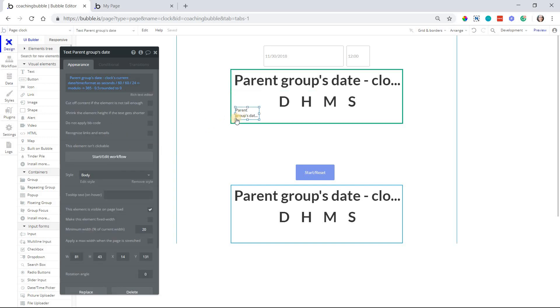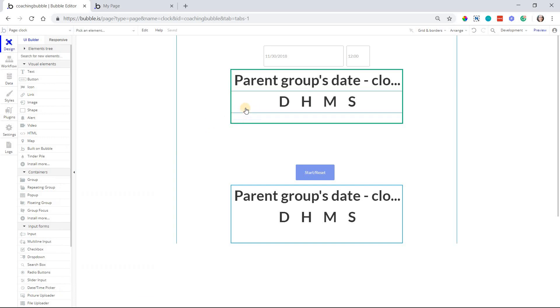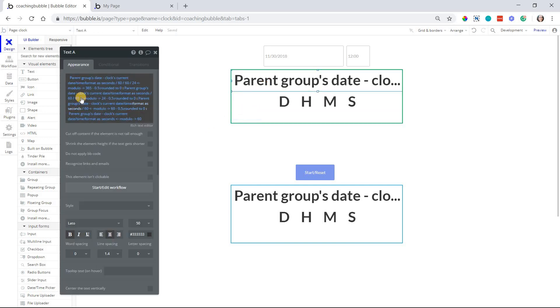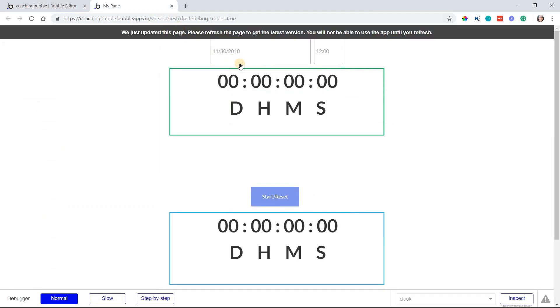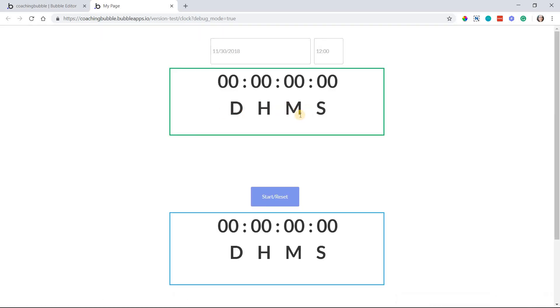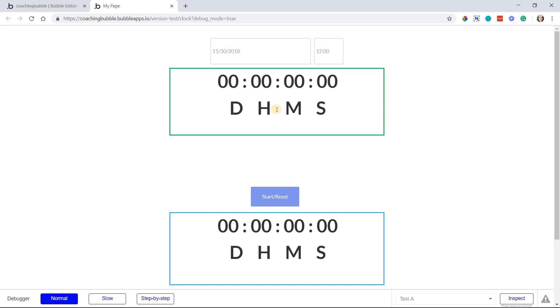So now that we have, going to remove that one, so that's the expression that will perform those calculations every single second. And so in real time, you get this clock. And obviously, these text labels here just to label what the component stands for.